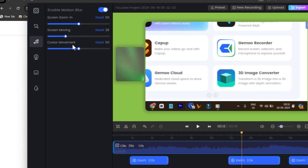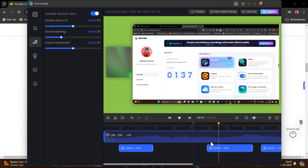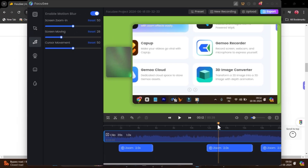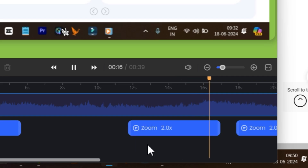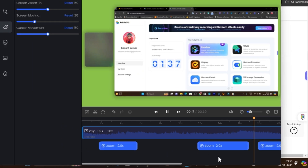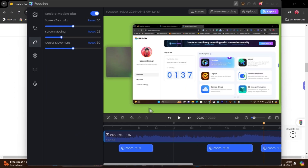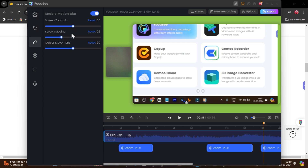You can also control the cursor movement — increase or decrease it. You can see the kind of movements and animations you can control. You can also add blur to your video movement.